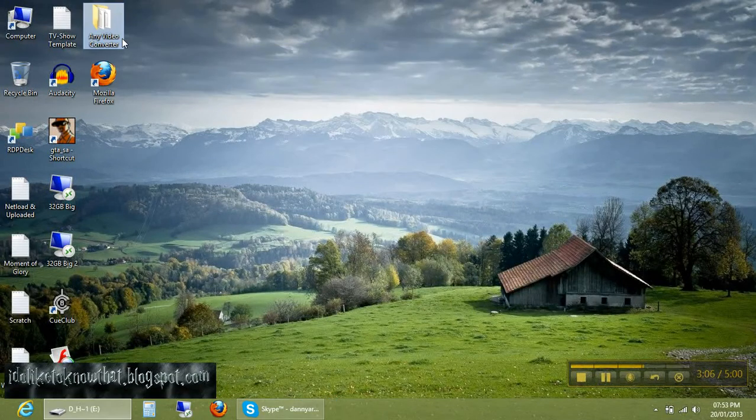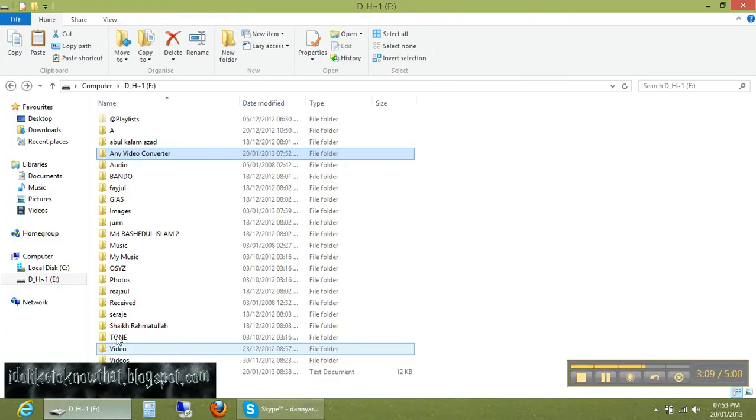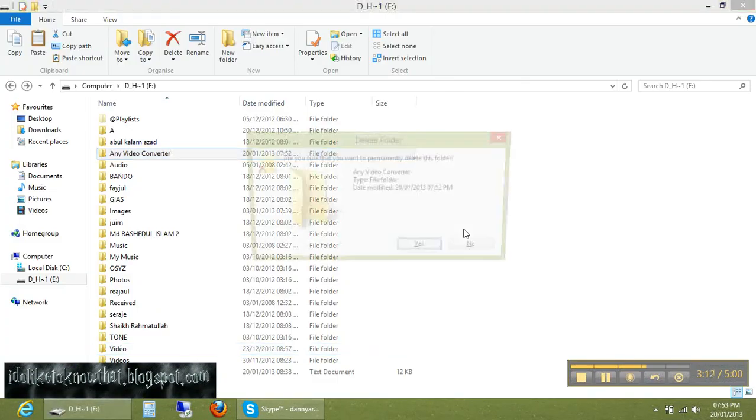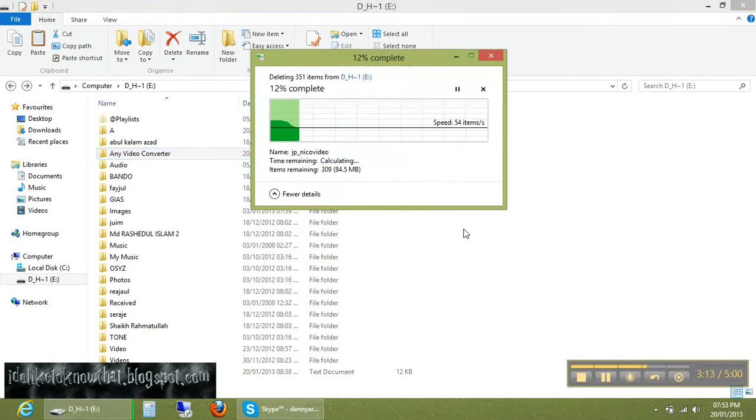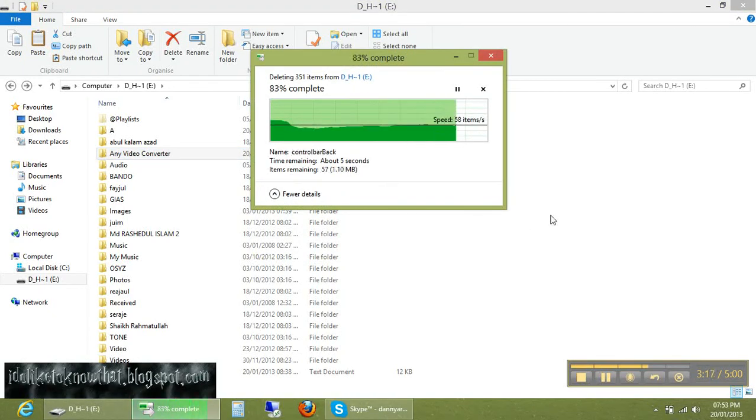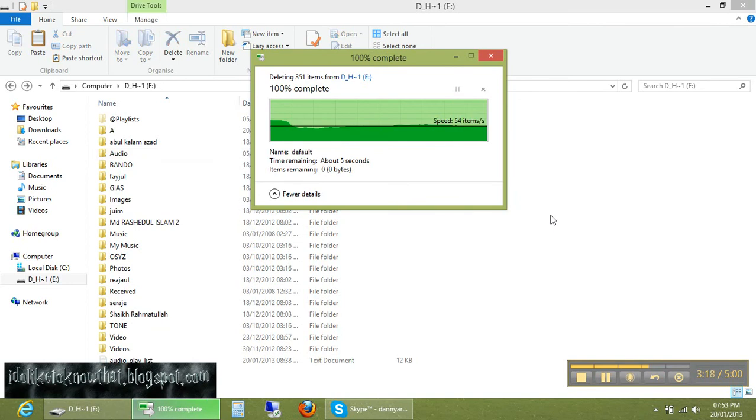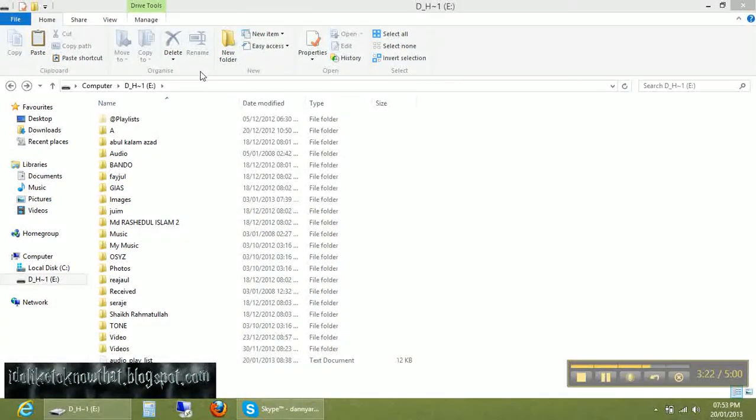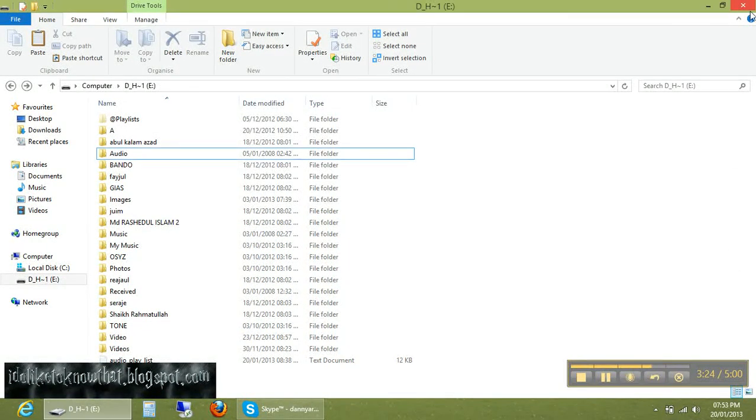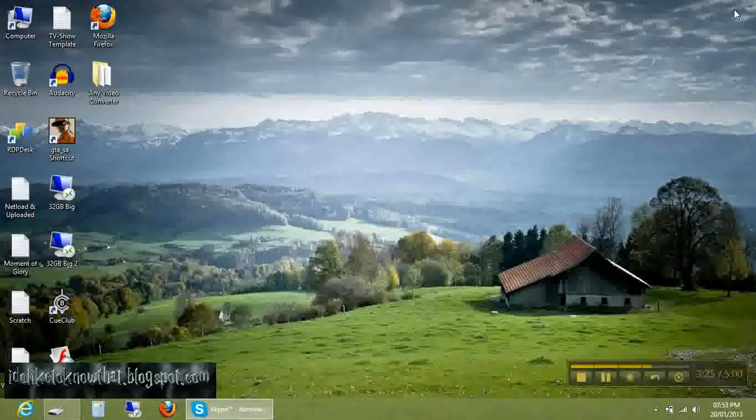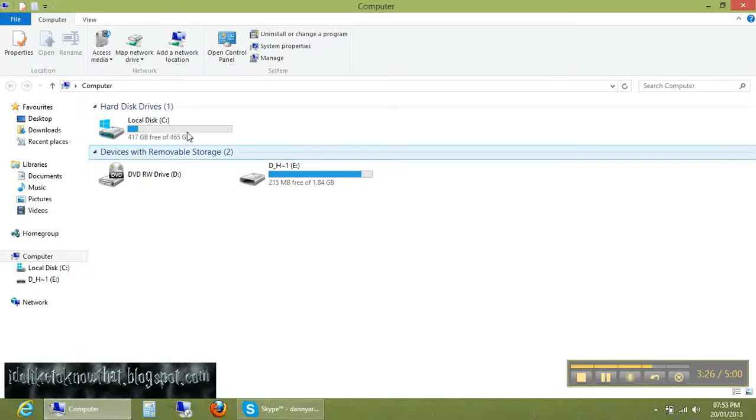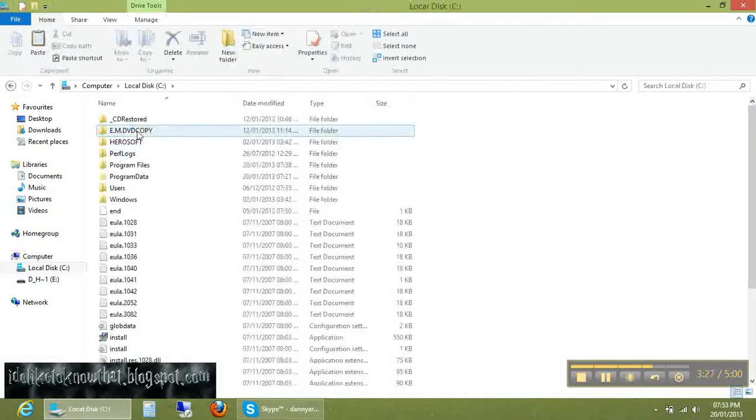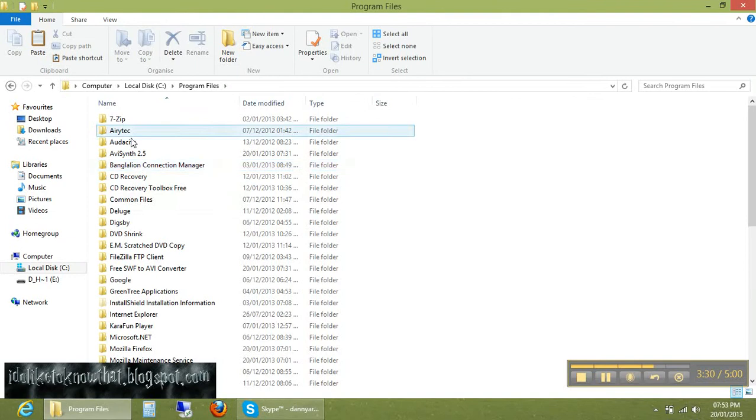Now to test if it is portable or not, just trash it from your pen drive. It has been trashed. Now go to computer, see program files. You can see there is no software installed.